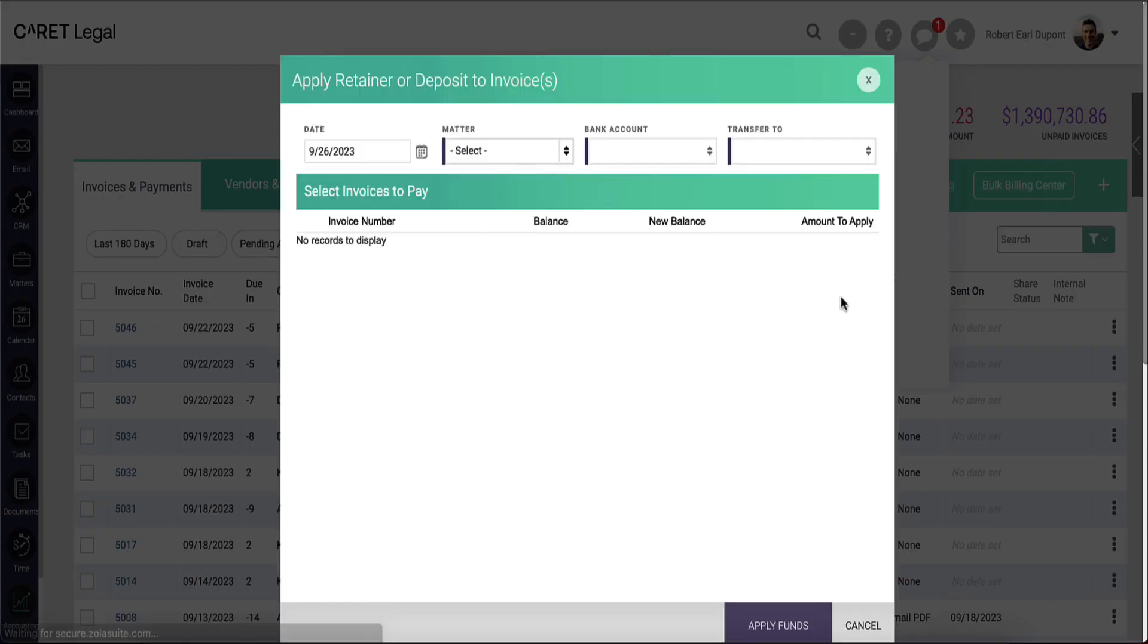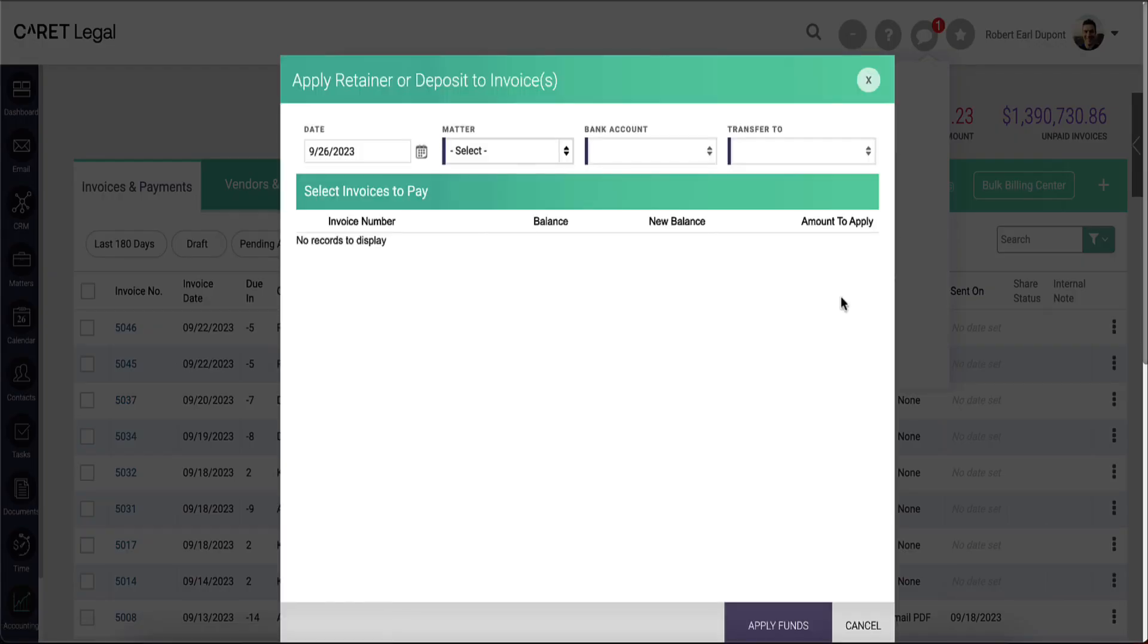Clicking the first option, you'll get a pop-up window, which will ask you for details to make the application. This will be specific to a matter.